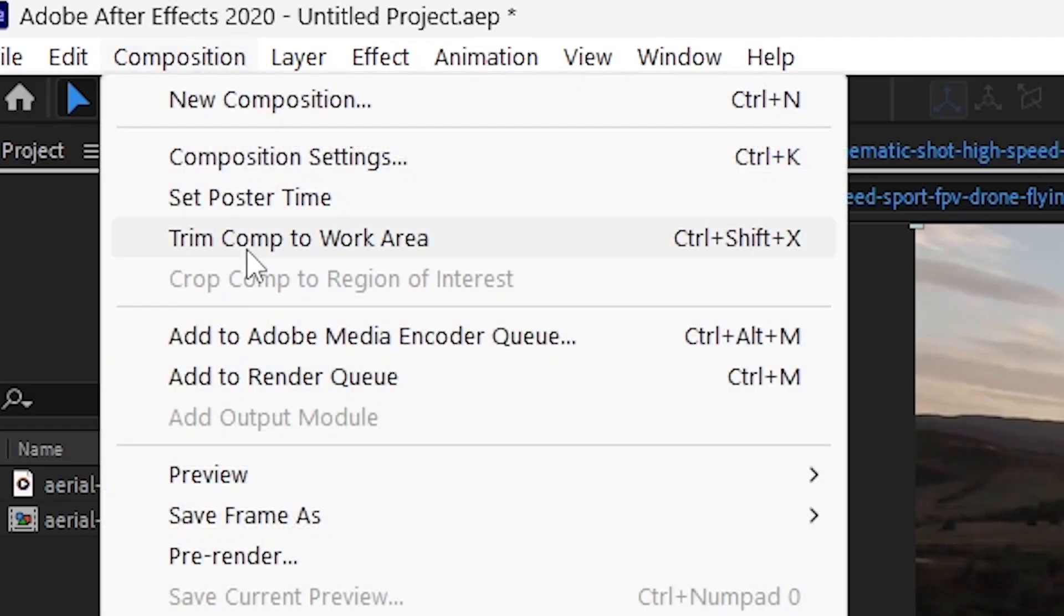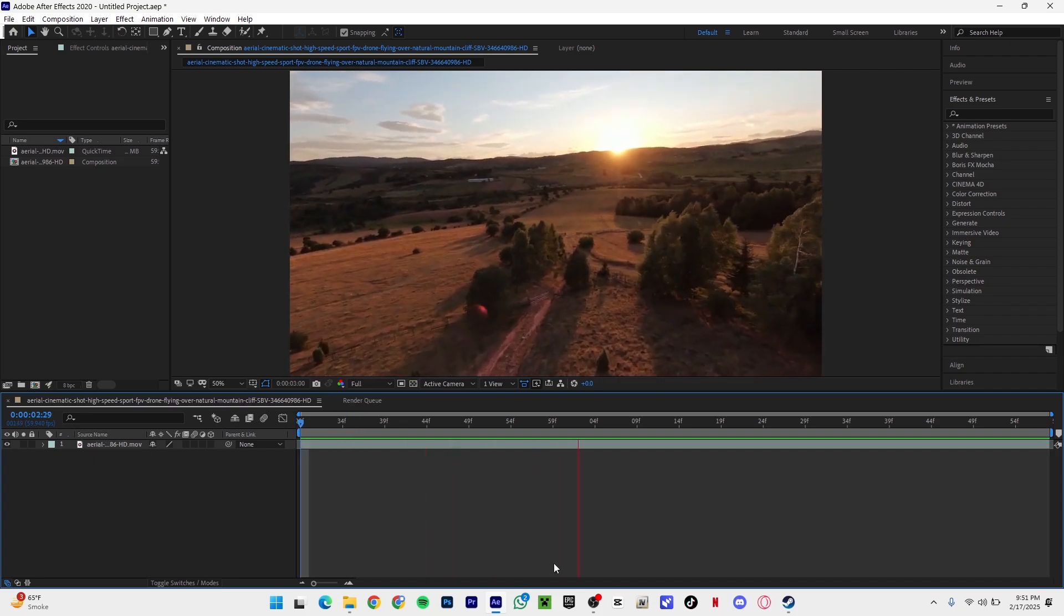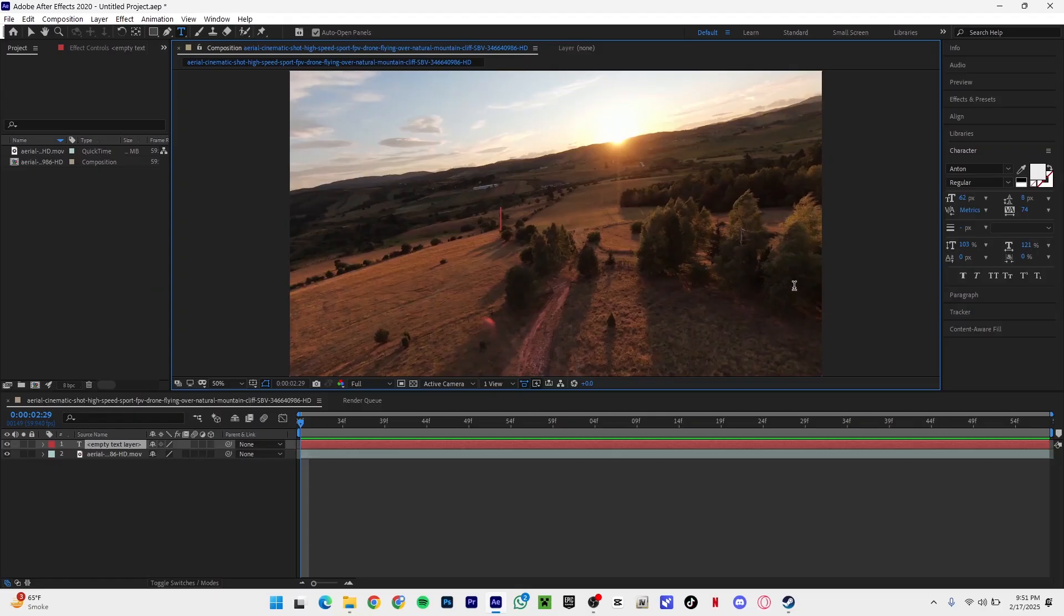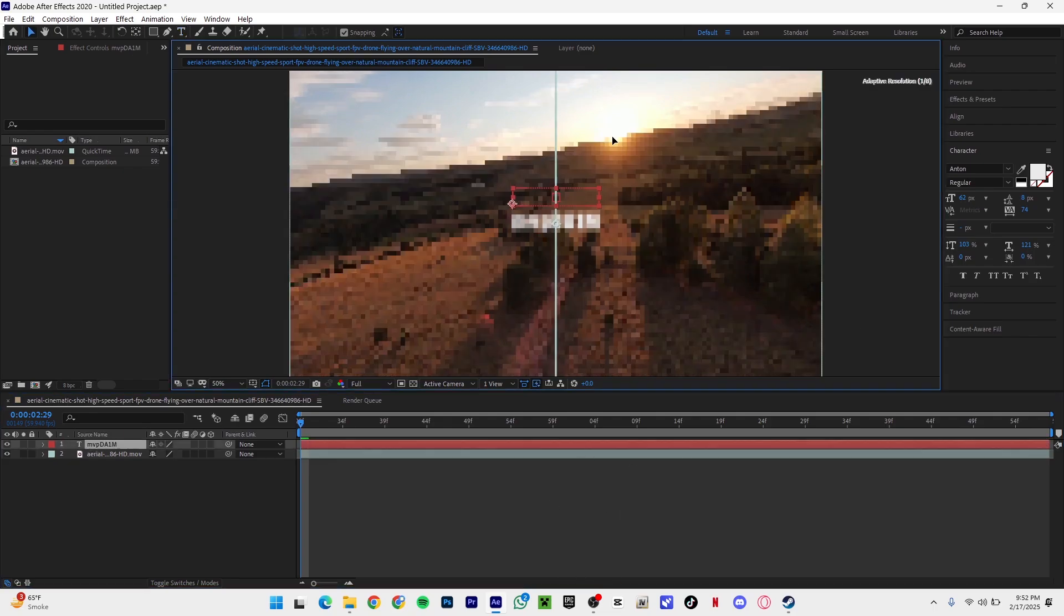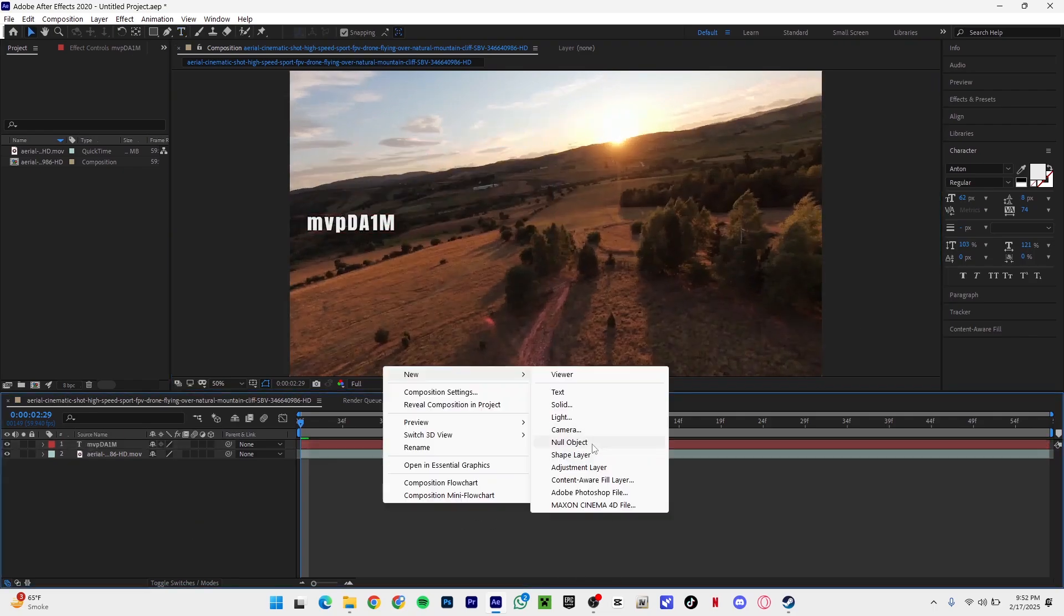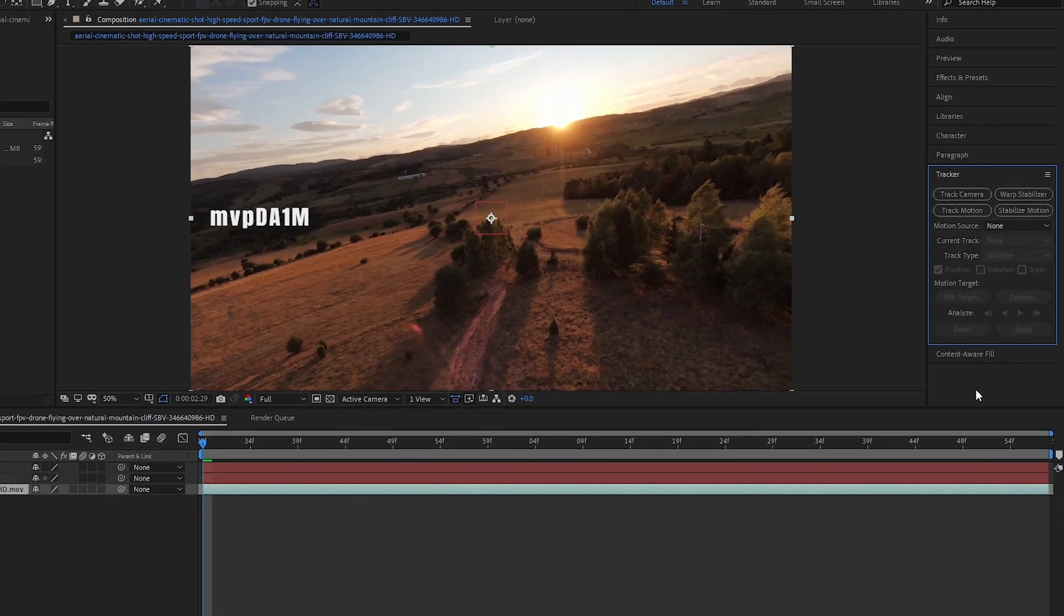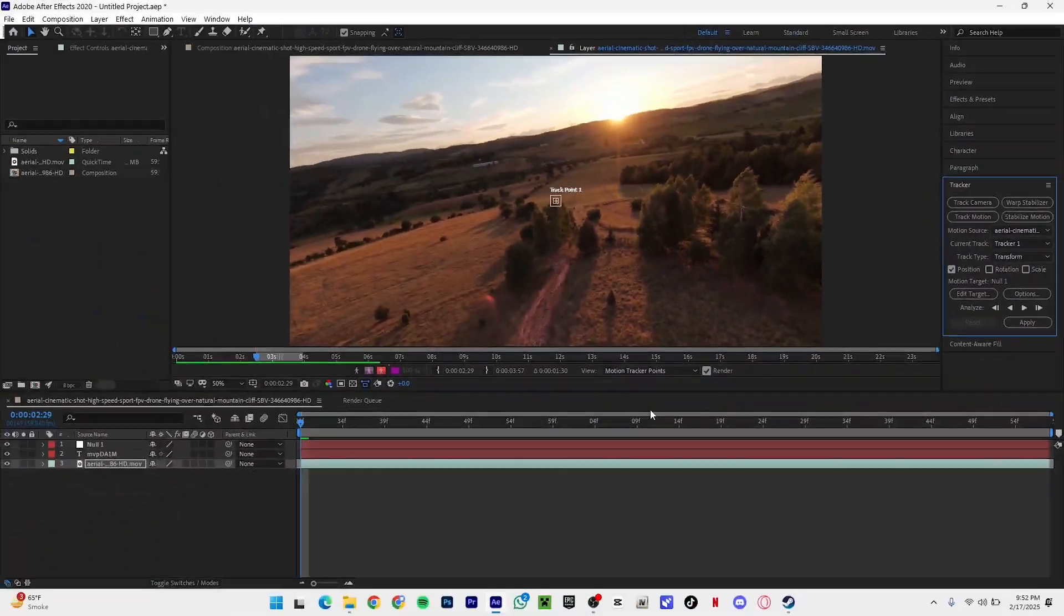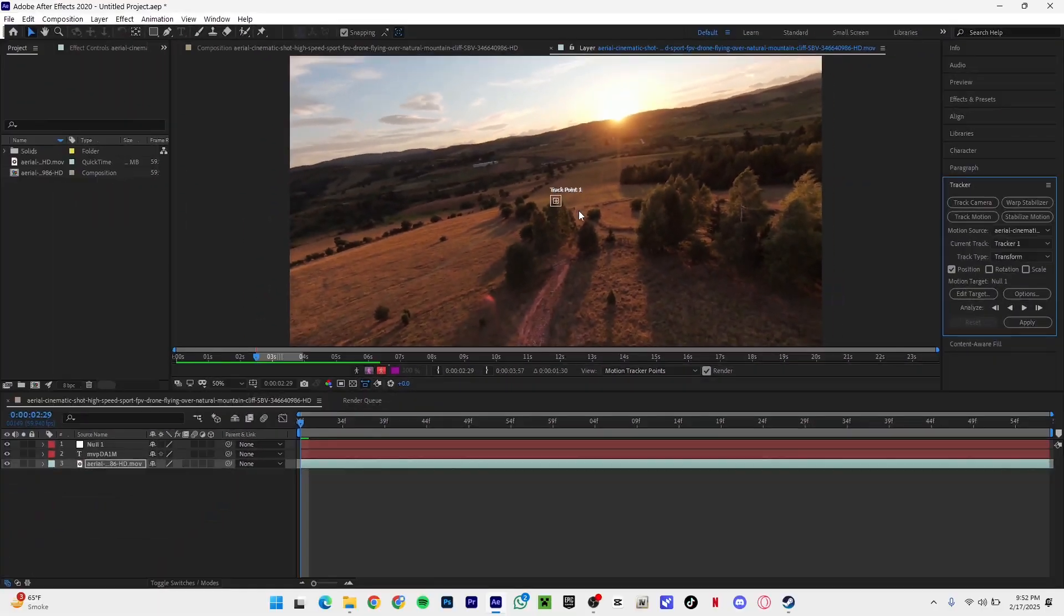Okay, trim comp to work here. So we have our clip right here. What I'm gonna do is click on text, place some text right here. So yeah that is my name. All right so first I'm gonna add a null object. As you can see now I'm gonna go to tracker and then I'm gonna track motion. As you can see we have a motion tab right here.